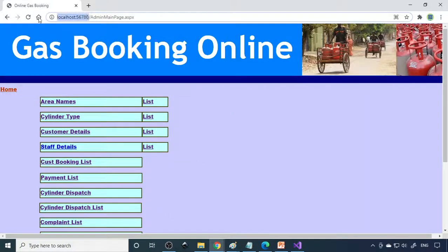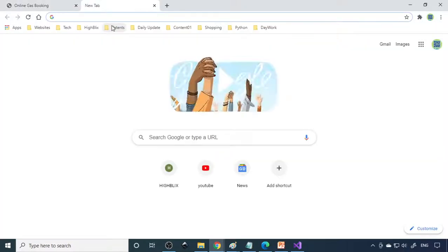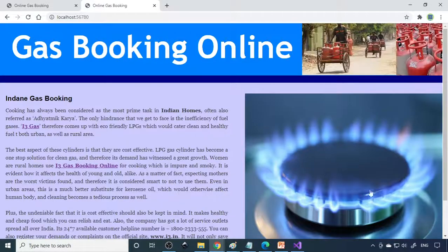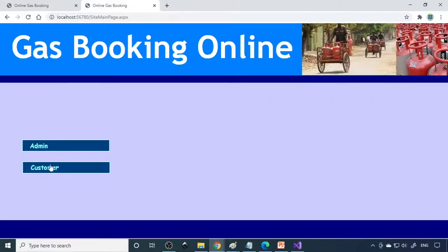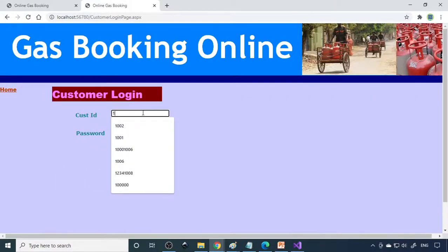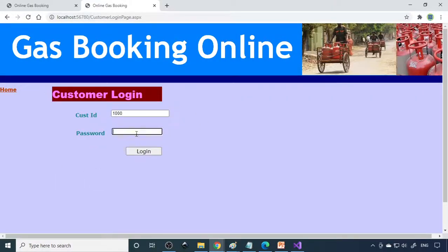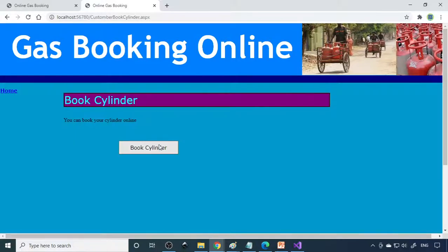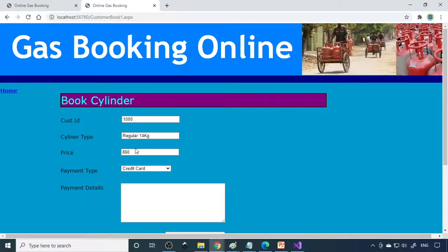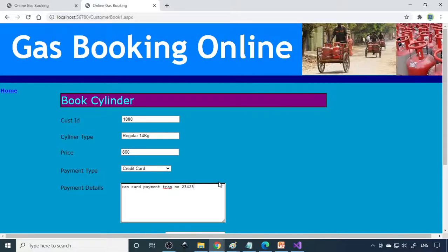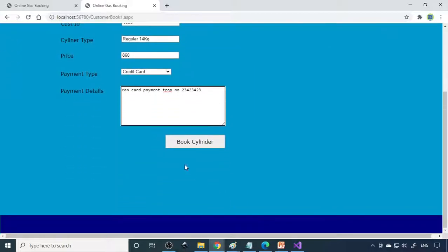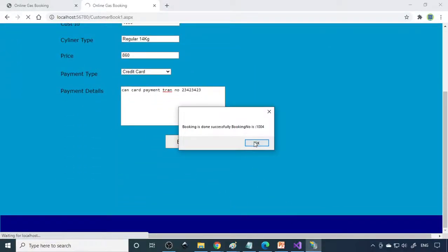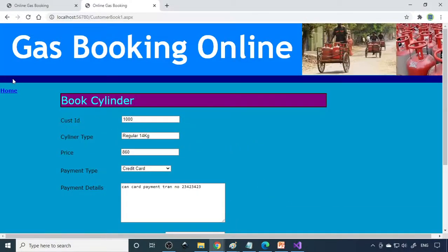On the other end, as a customer, we can log in and book the cylinder. I'll go to customer login with the customer ID and password. Here you can go to cylinder booking and book a cylinder. For payment, you can select credit card payment and enter a transaction number. This is dummy payment, only indicative. When that's done, it should be reflected on the other side.